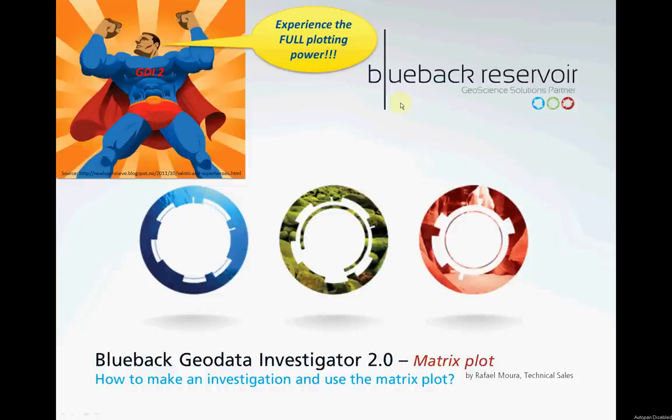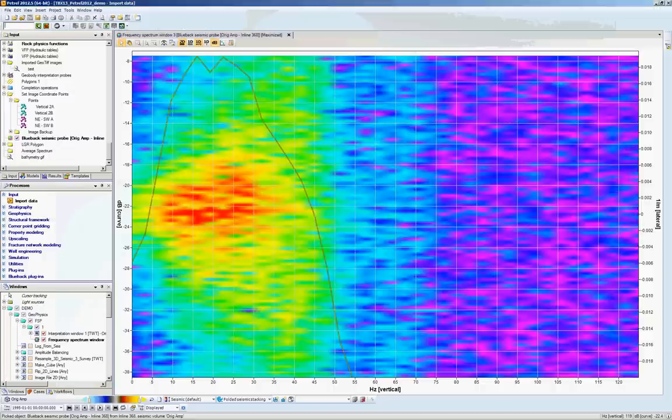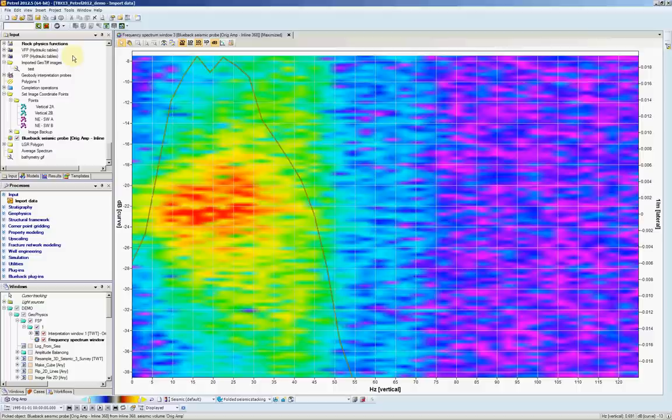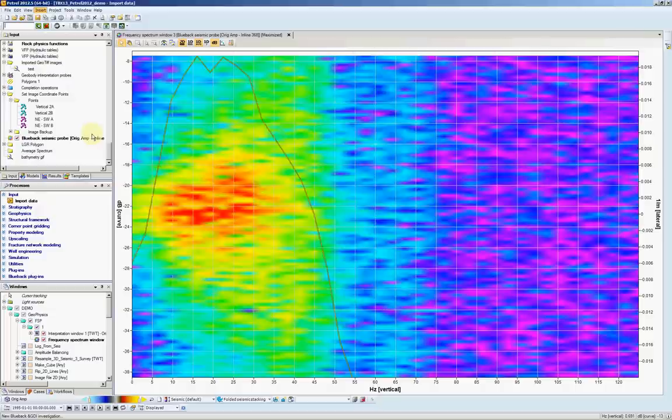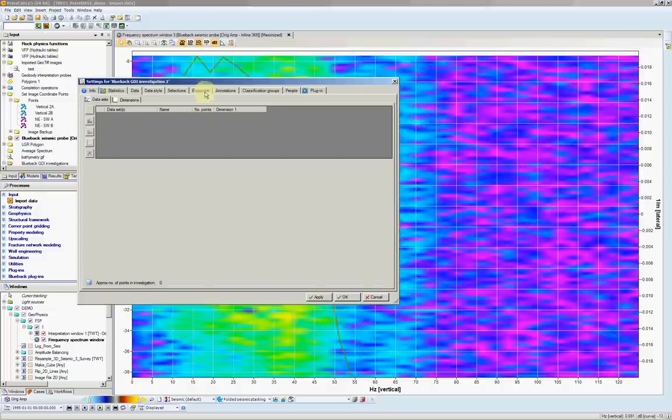So let's have a look at the new version of the application. Let's launch Petrel. So the first step is, how do I create an investigation? The easiest way to do it, you go here to insert and then you find the new Blueback GDI investigation. Click on it.